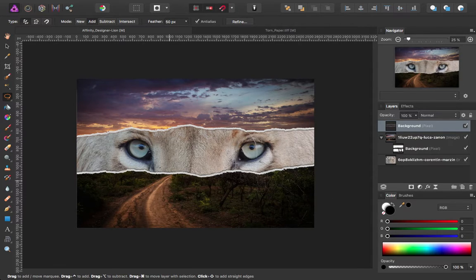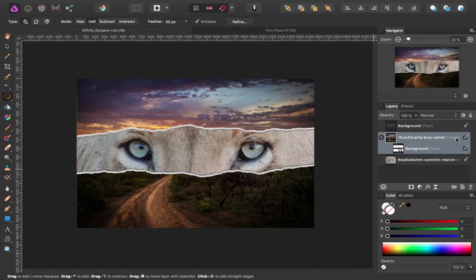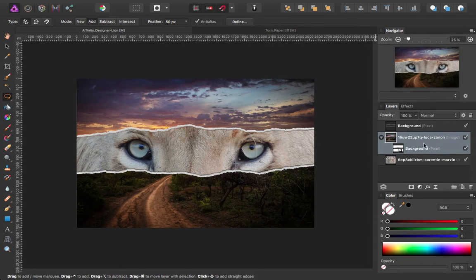You can go in and clean that up as you need to, but that looks relatively good. Now we can go ahead and adjust some things a little bit.